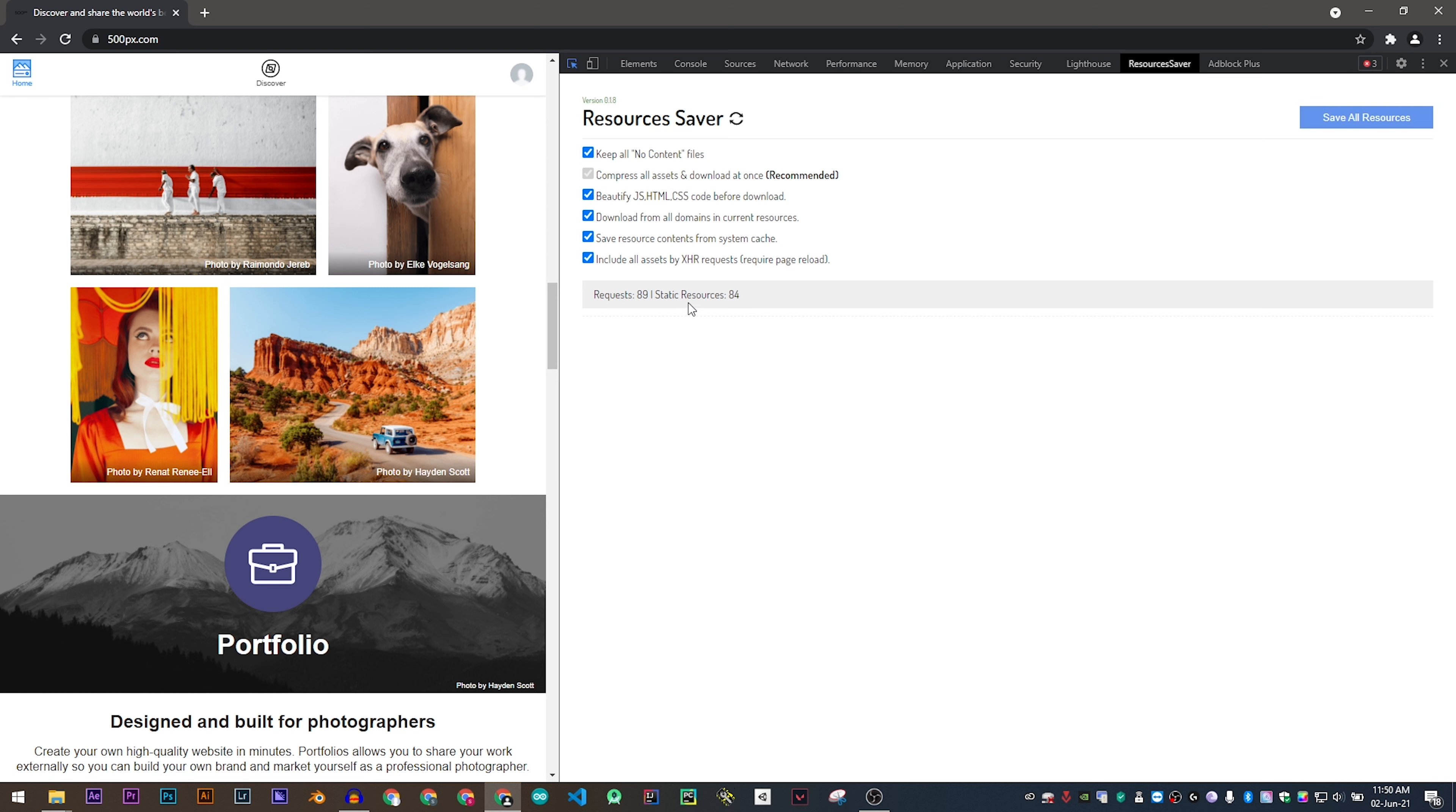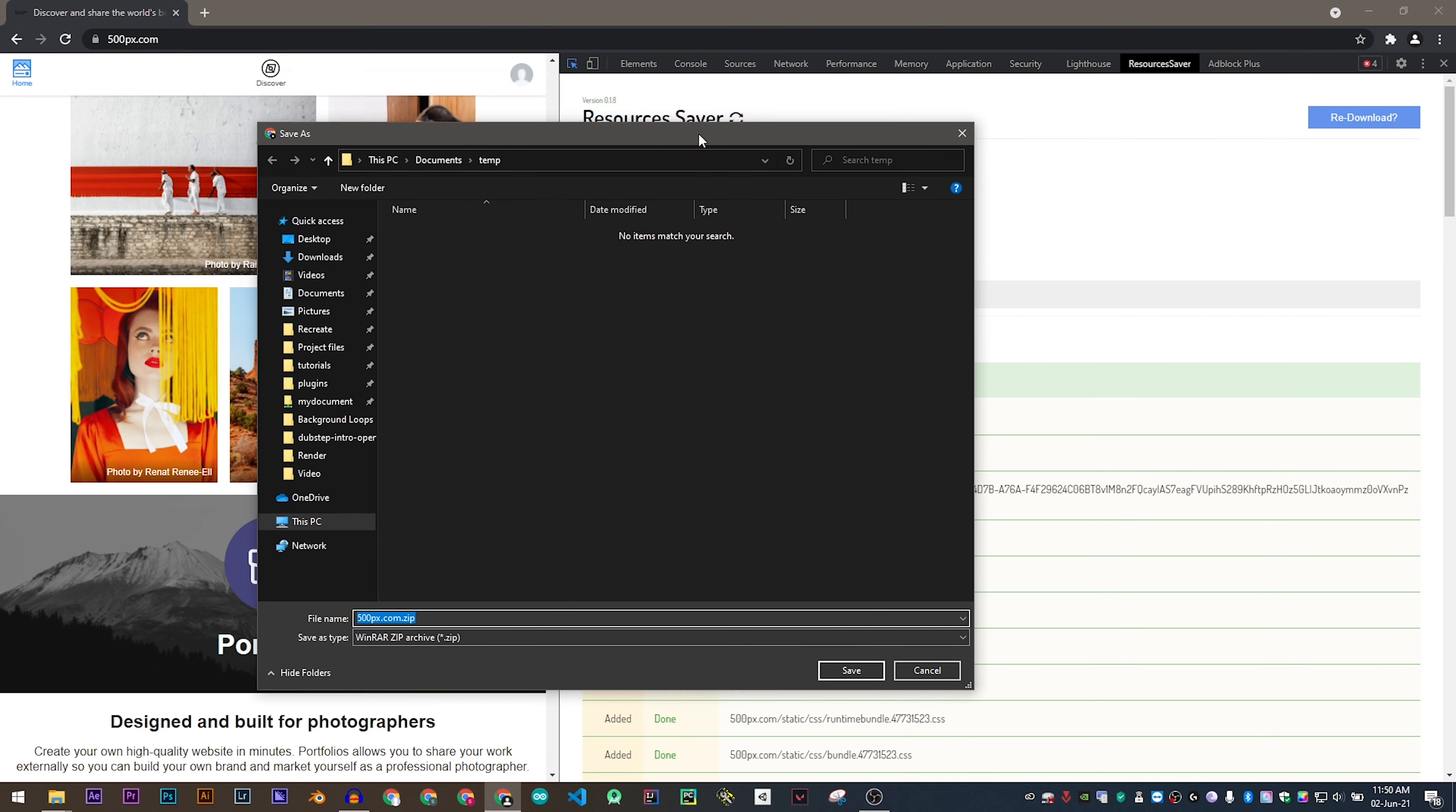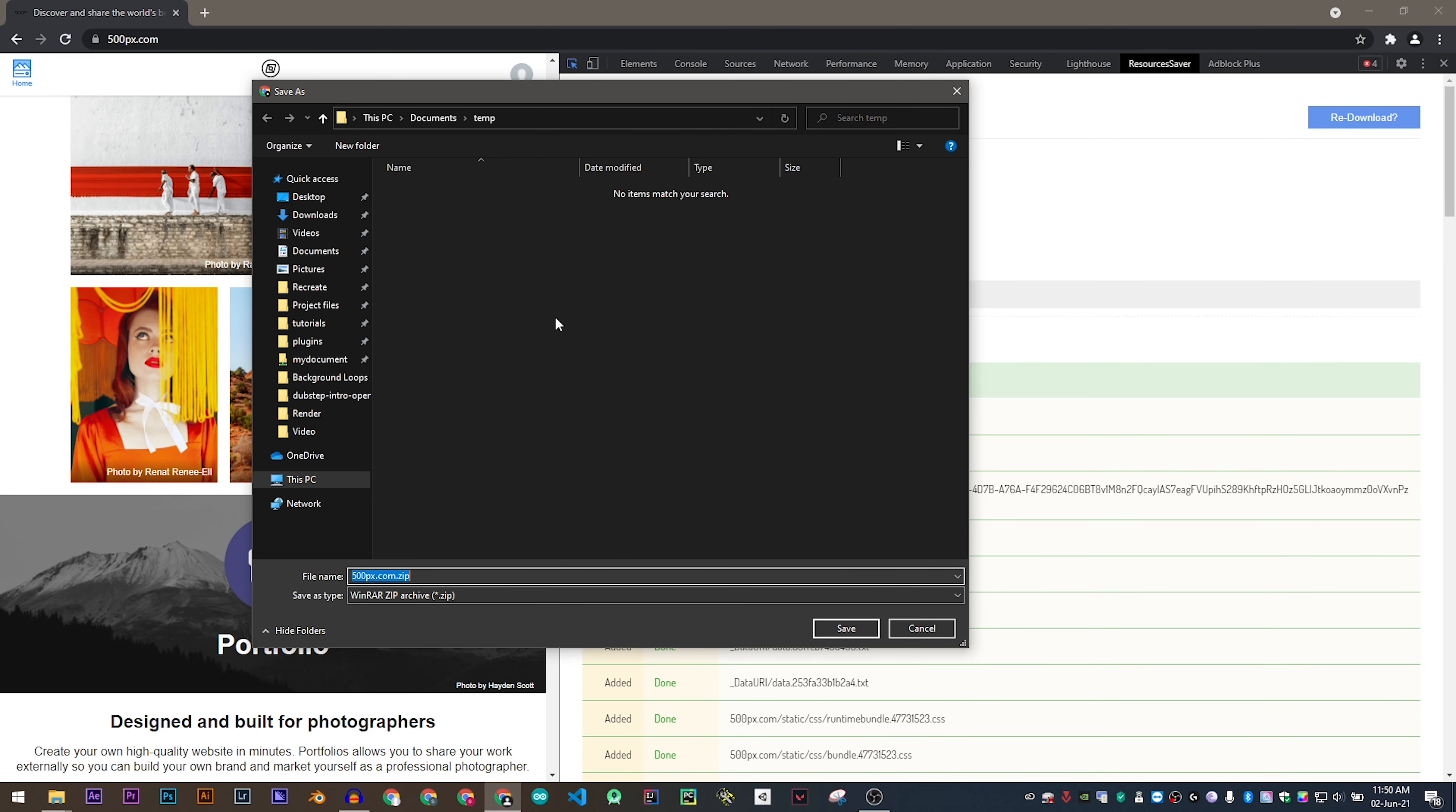Once the request has been completed, press Save All Resources. This will compress all the files into one zip file and it will download. Once the download is complete, choose a folder in your hard disk and press save.